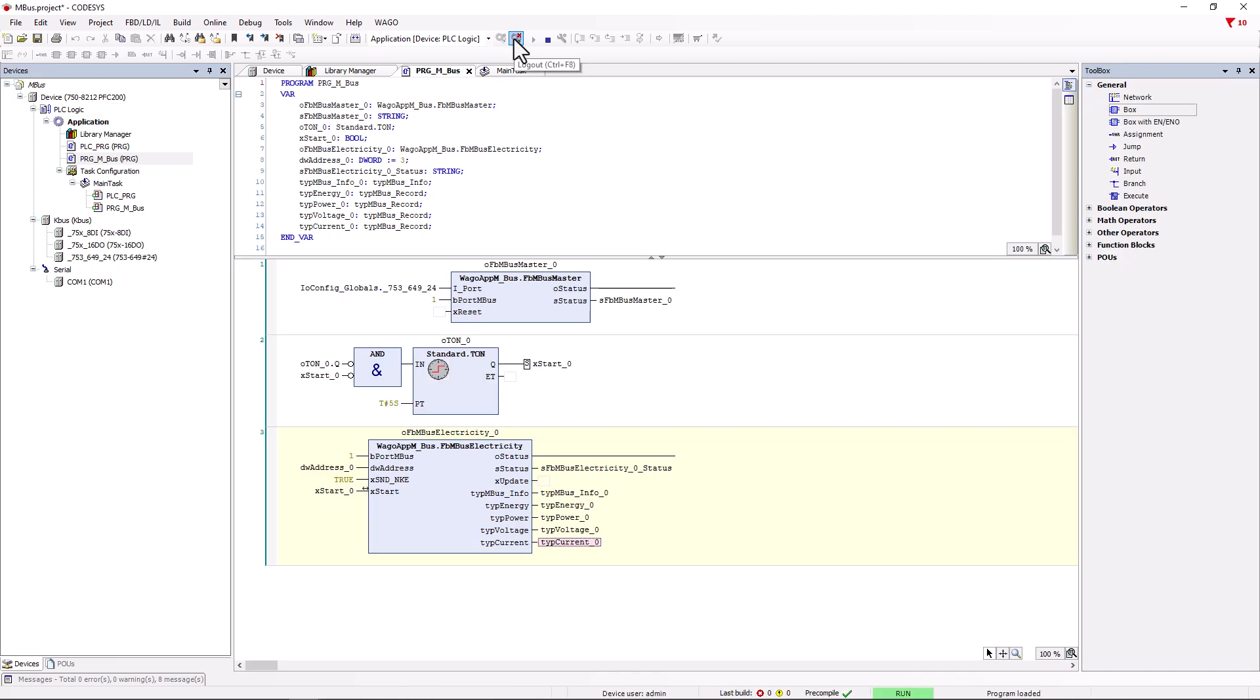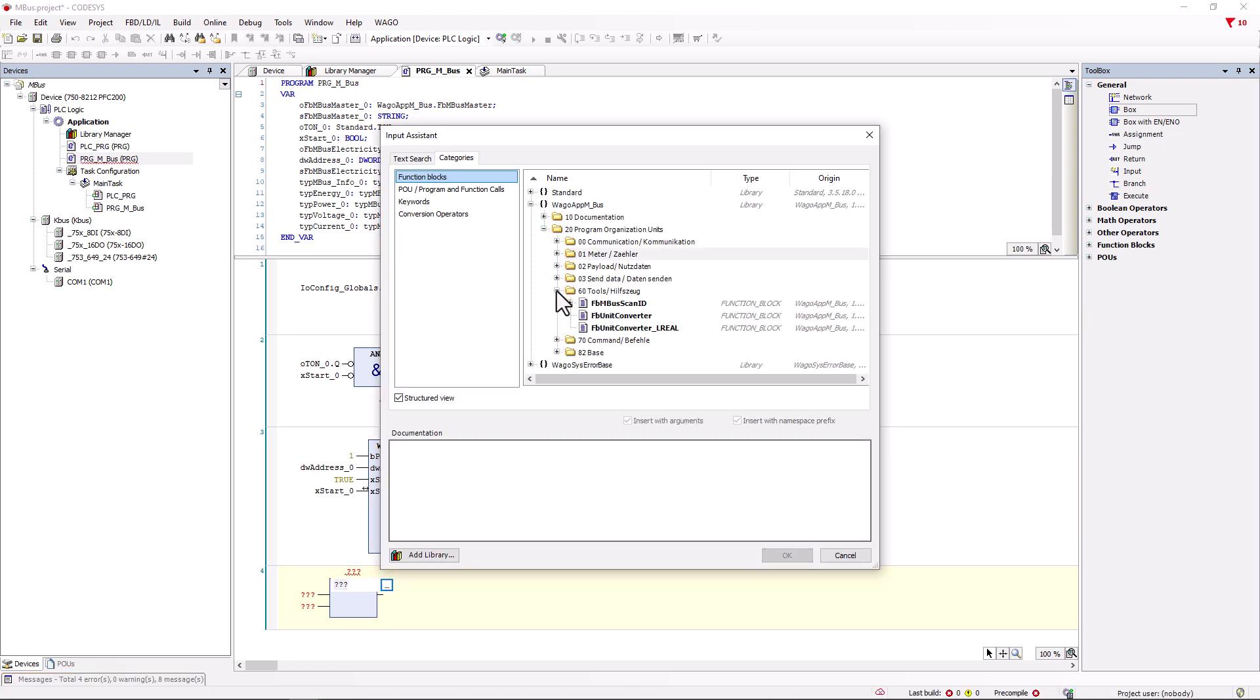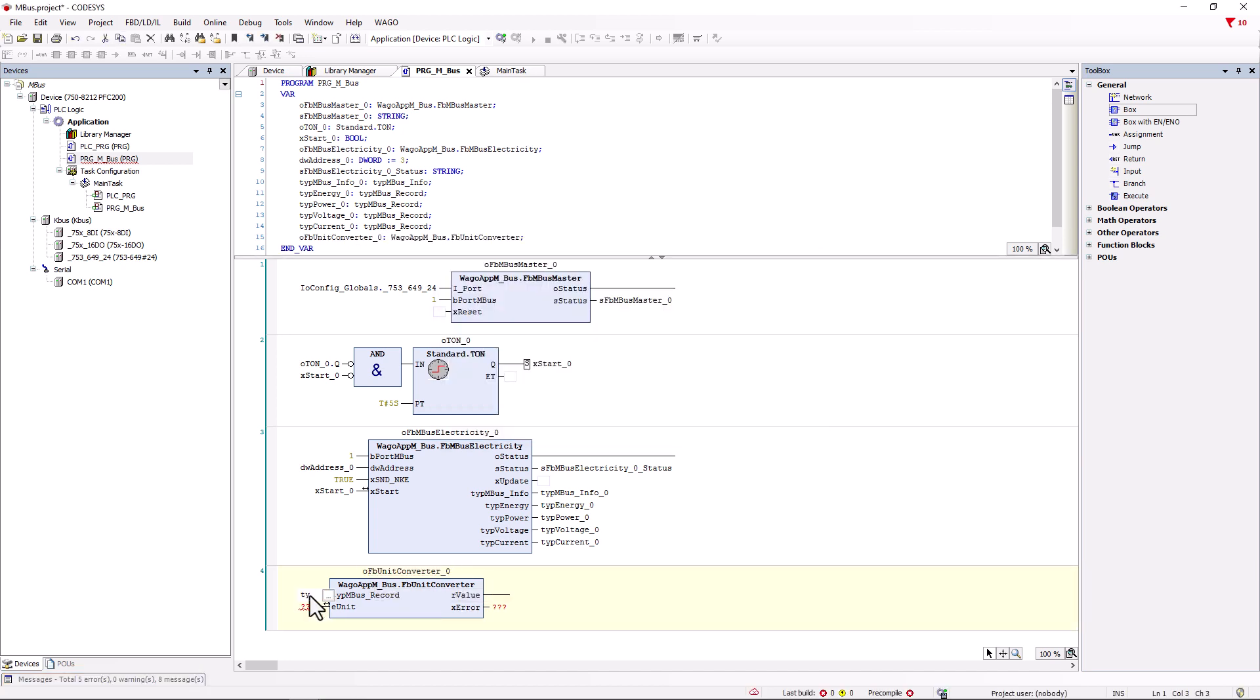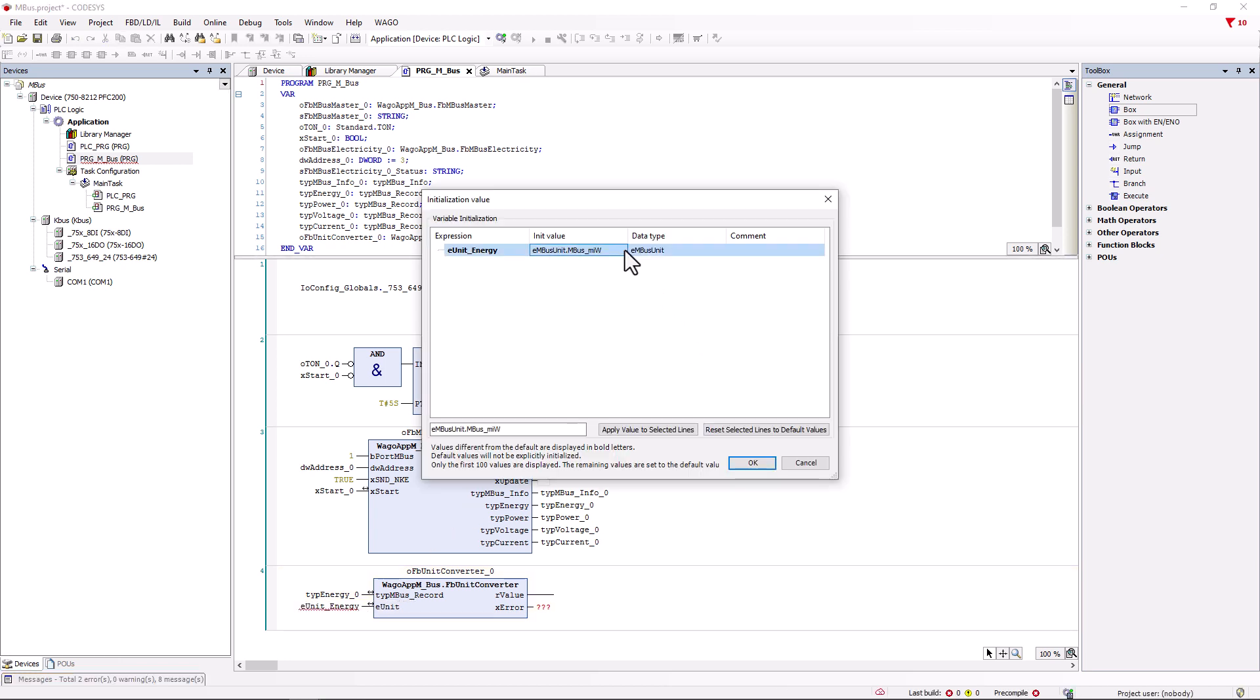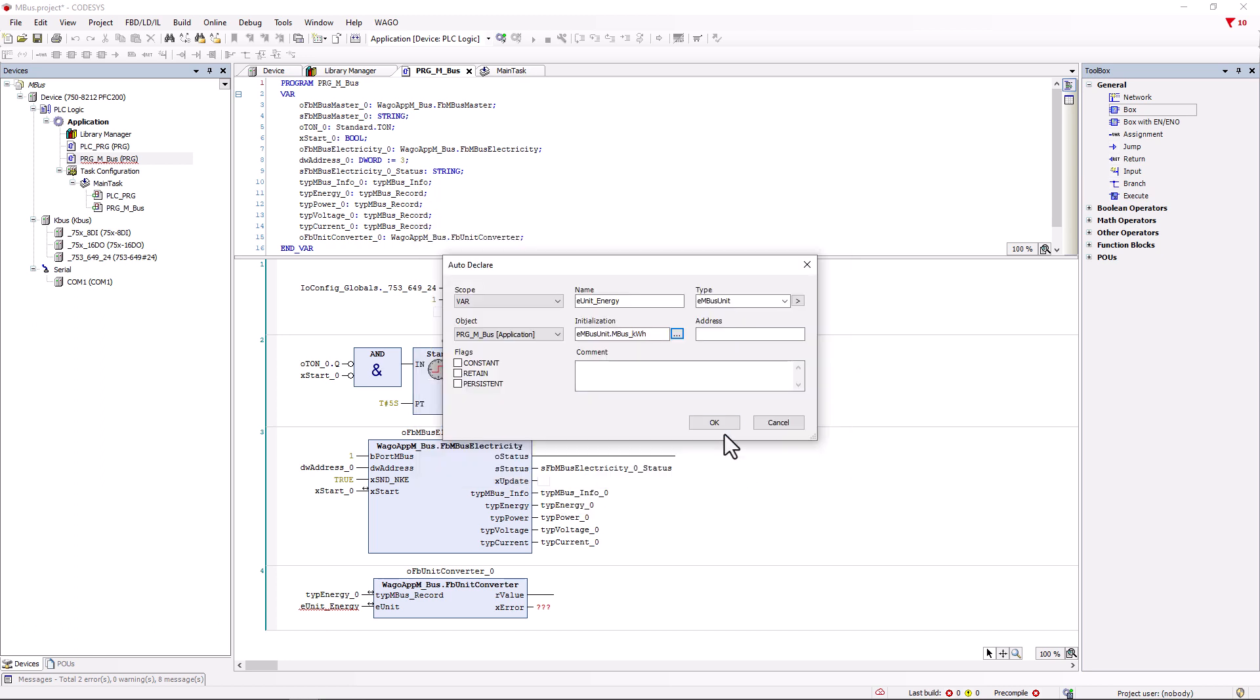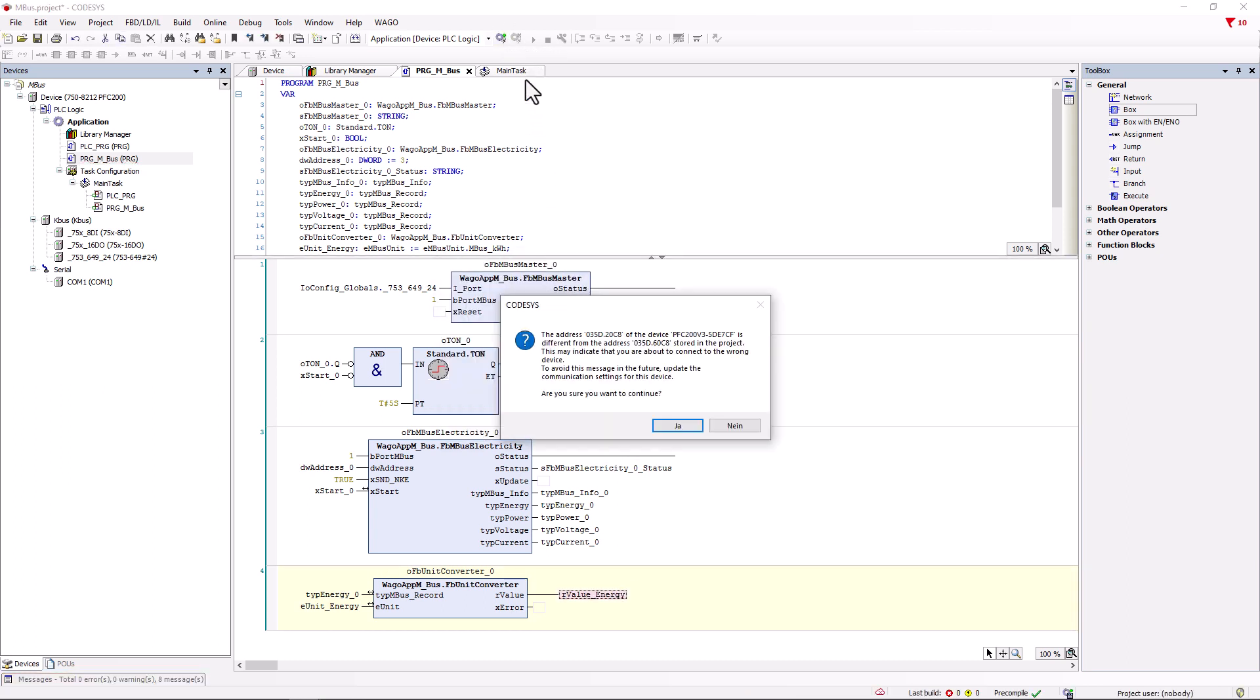To do this, we log out again and add a new network. We are now creating a new box and we can find the function block FB_unit_converter in auxiliary tools in the WAGO MBUS app. This is sufficient for most applications and the long real version of the converter is only required for very high counter values, for example in the megawatt or gigawatt range. For example, we create the type_energy_0 variable at type M-BUS record output. For input E-Unit, we assign a new variable with the name E-Unit_energy and initialize it with the unit kWh in the auto declaration via the three points in the column init value. The converted value is now at the R_value output and we assign a variable here. X_error is not required in this case. This network is ready.